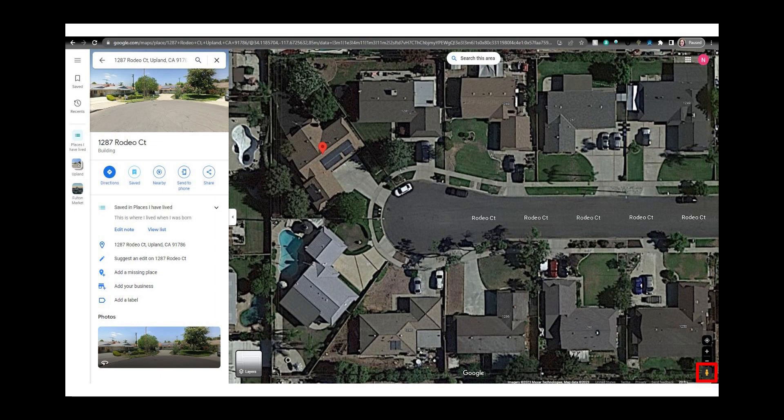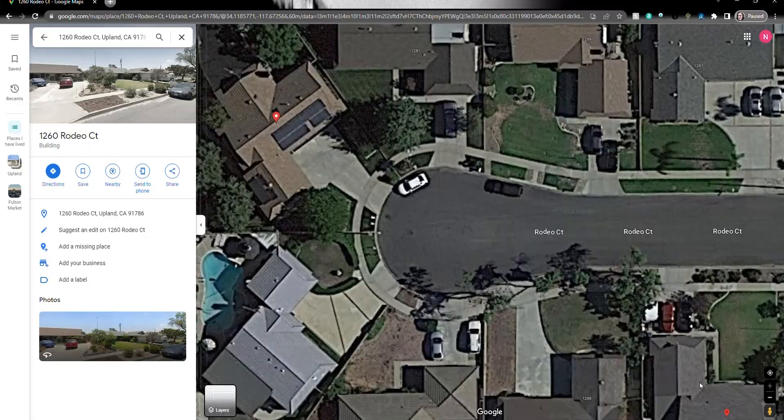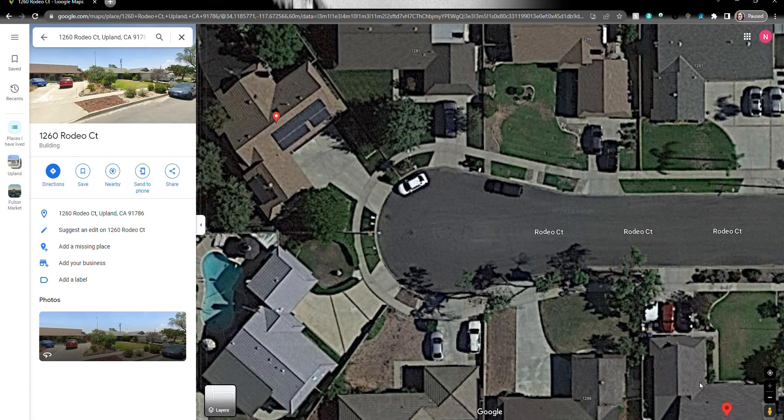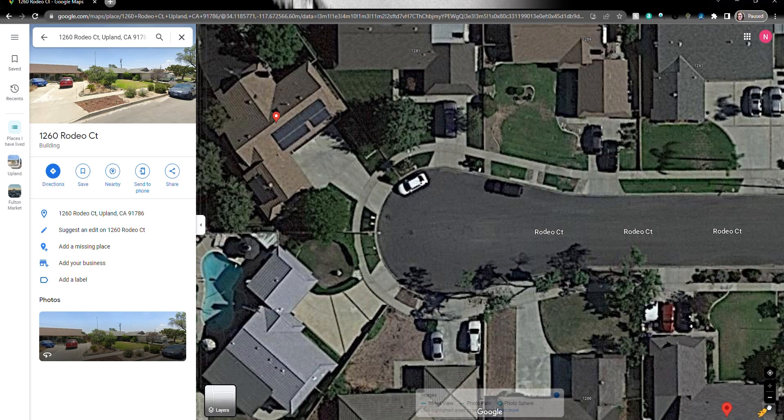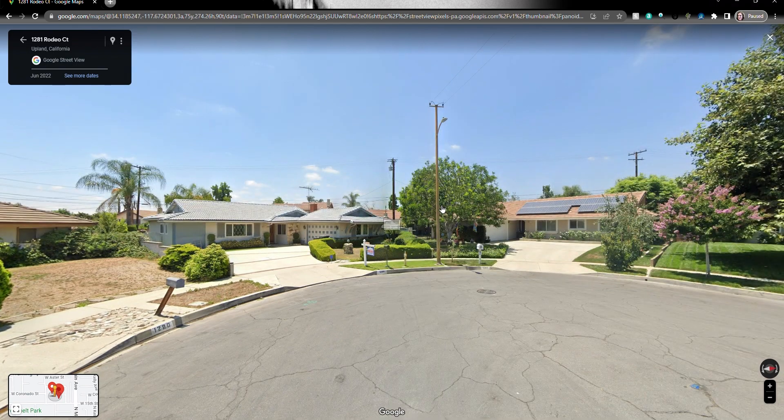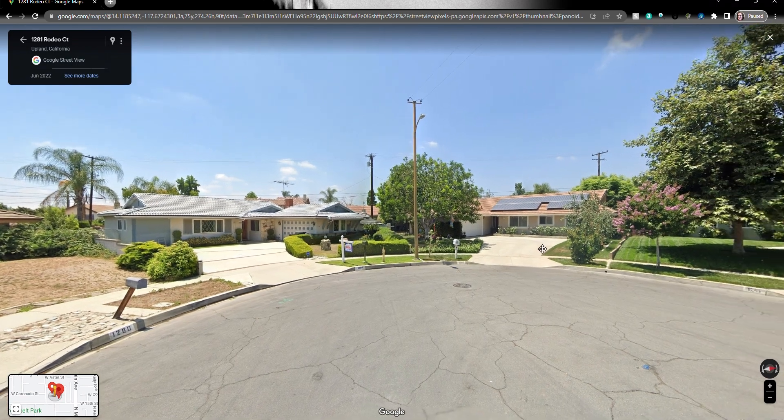Just click and hold the little man icon in the bottom right hand corner and drag him to the street in front of the location you want to view. Don't hesitate just grab that little dude by the collar and swing him on over. That's right. Just like that and drop him in the street. From here you can zoom and pan around and take a look at the street view like this.